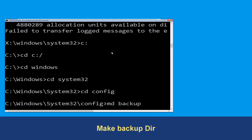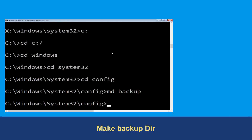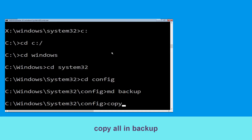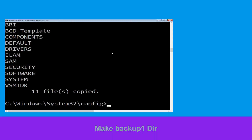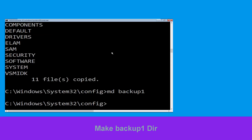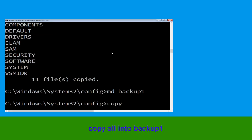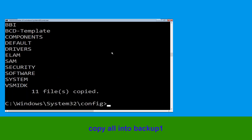Type md backup and hit Enter. Now type copy *.* backup and hit Enter. Type md backup1 and hit Enter. Then type copy *.* backup1 and press Enter to execute this command.